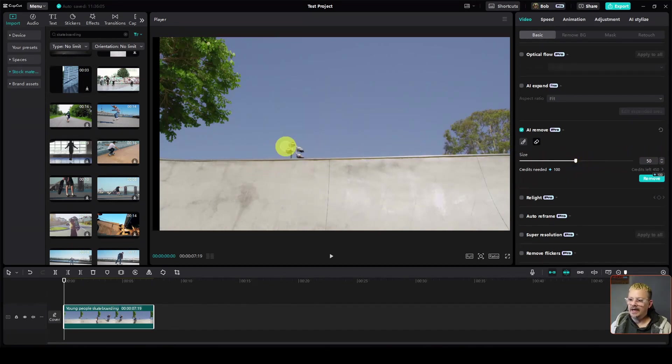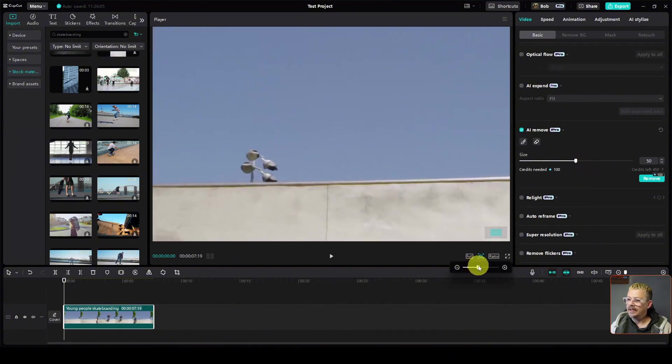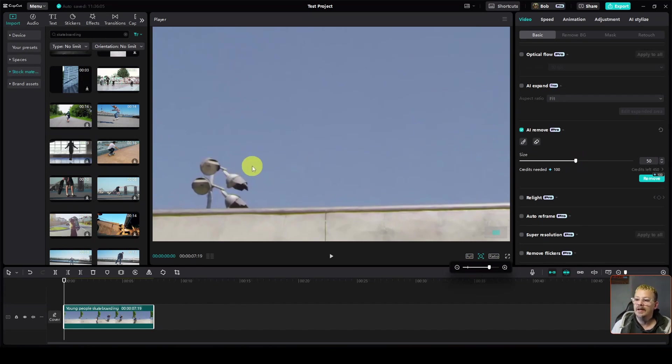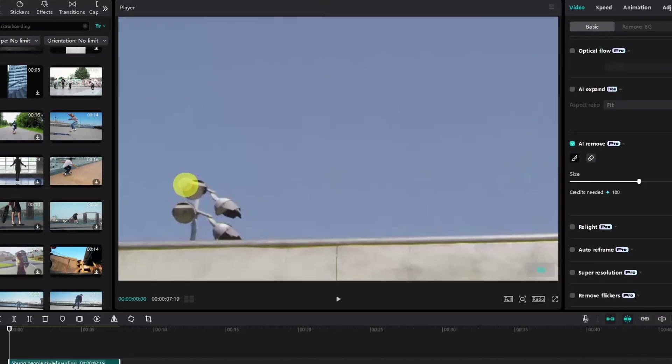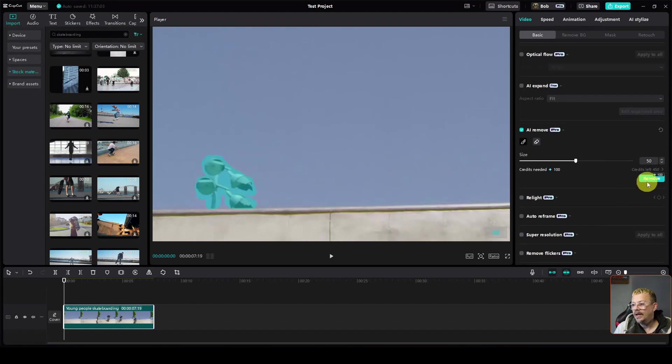Now I need to come over here and just brush over the thing that I want to get rid of. I'm going to go ahead and zoom in a little bit so that I make sure I'm getting just what I need and not what I don't. I need to select my brush again. Now with my brush, I'm just going to go over the stuff that I don't want. And now I will just click remove.